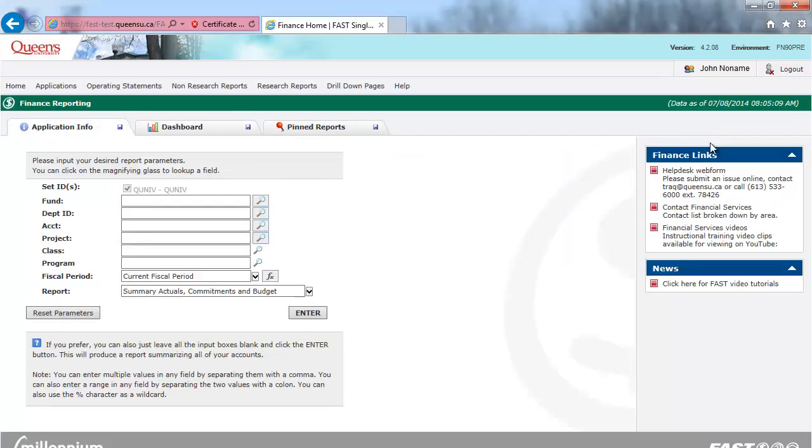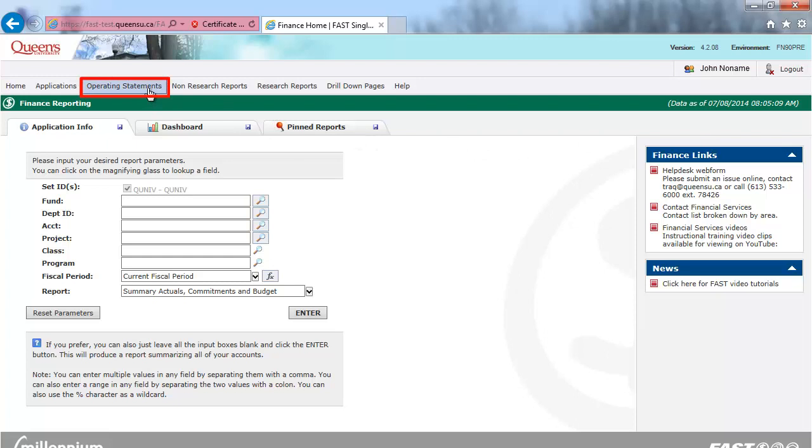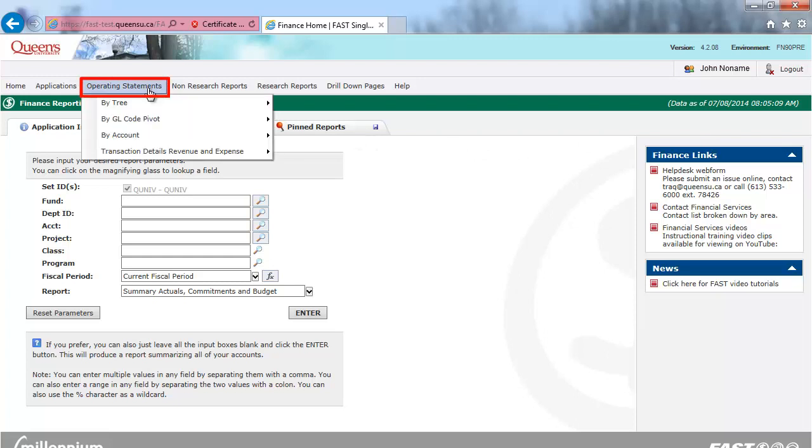From the Finance Reporting homepage, click on the Operating Statements menu at the top of your screen, and select by GL Code Pivot and Department Expendable.